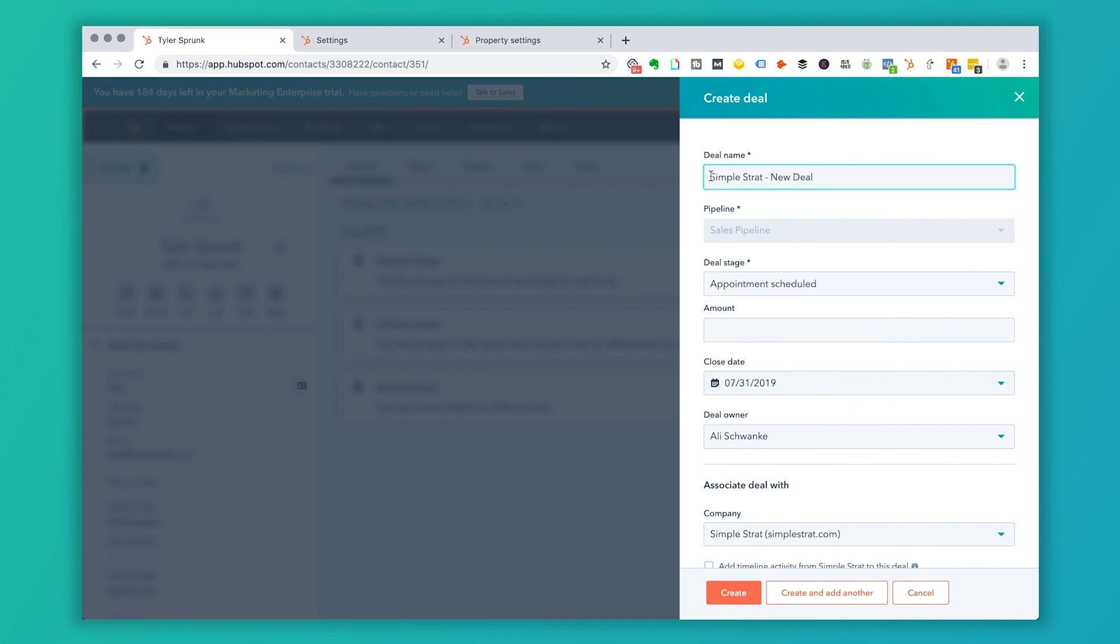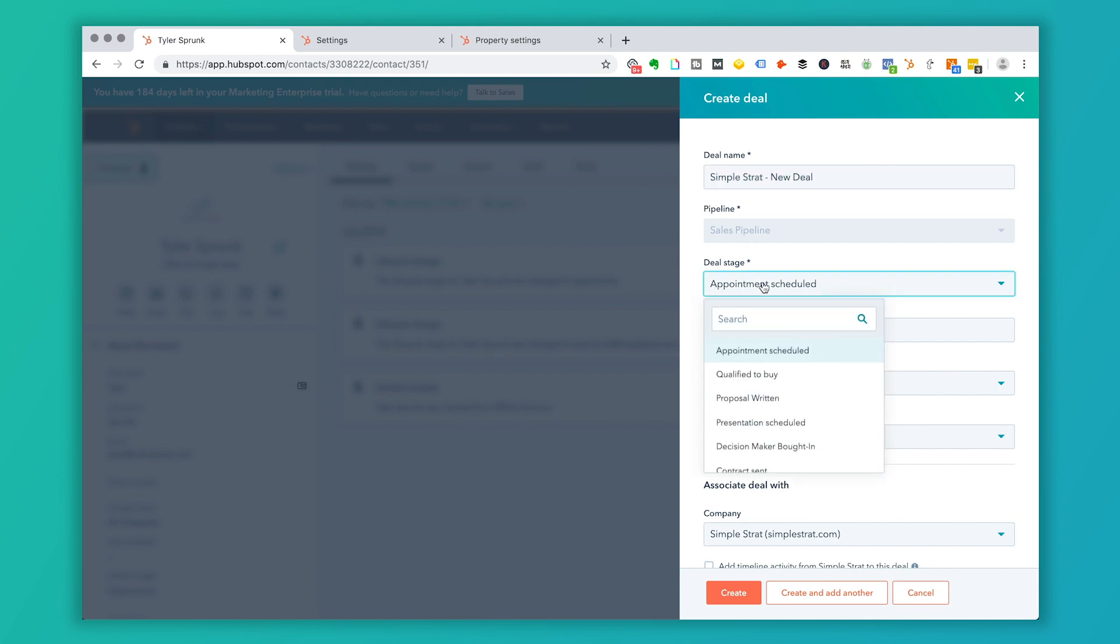And now when I do that, it's going to take the name of the company and it's going to say new deal. So this comes in as default. So again, if you want to name this according to your naming conventions, you certainly can. And it's going to, again, assume the appointment schedule. It is my deal stage.